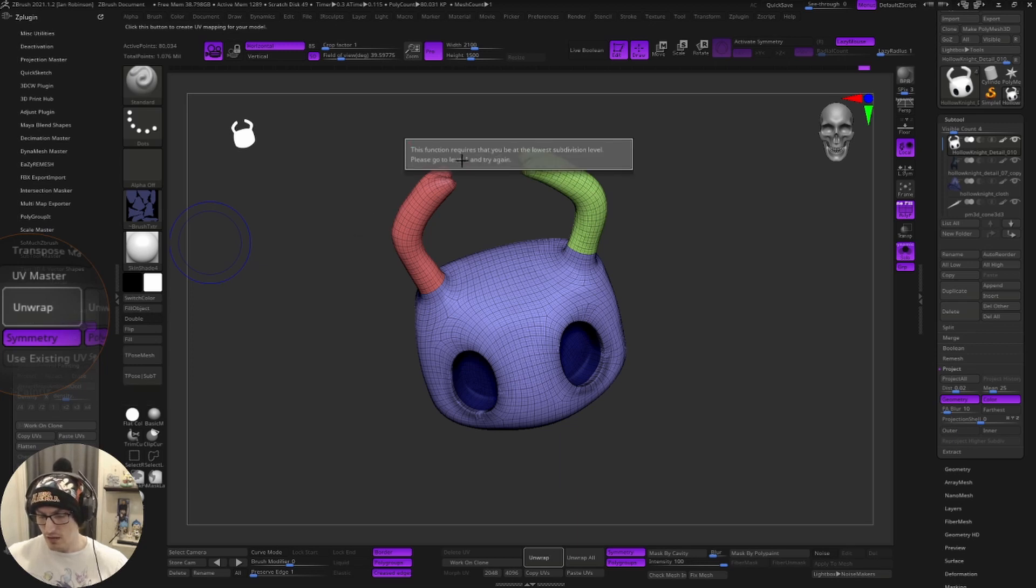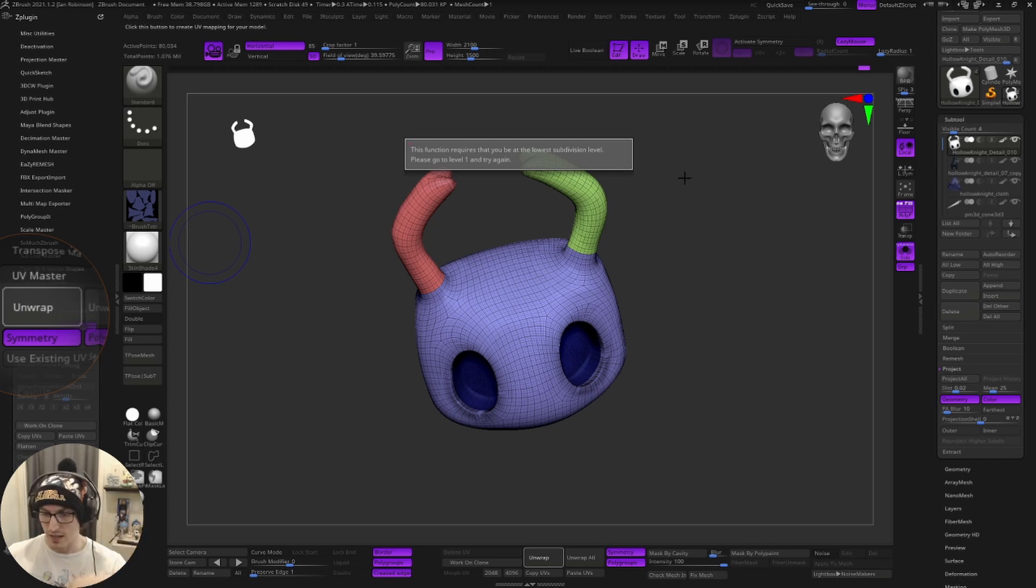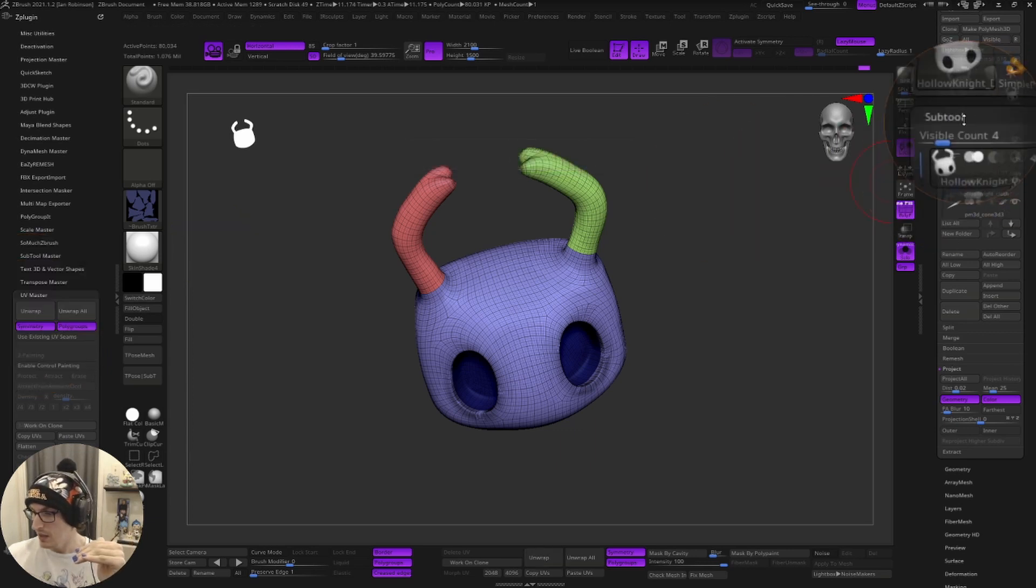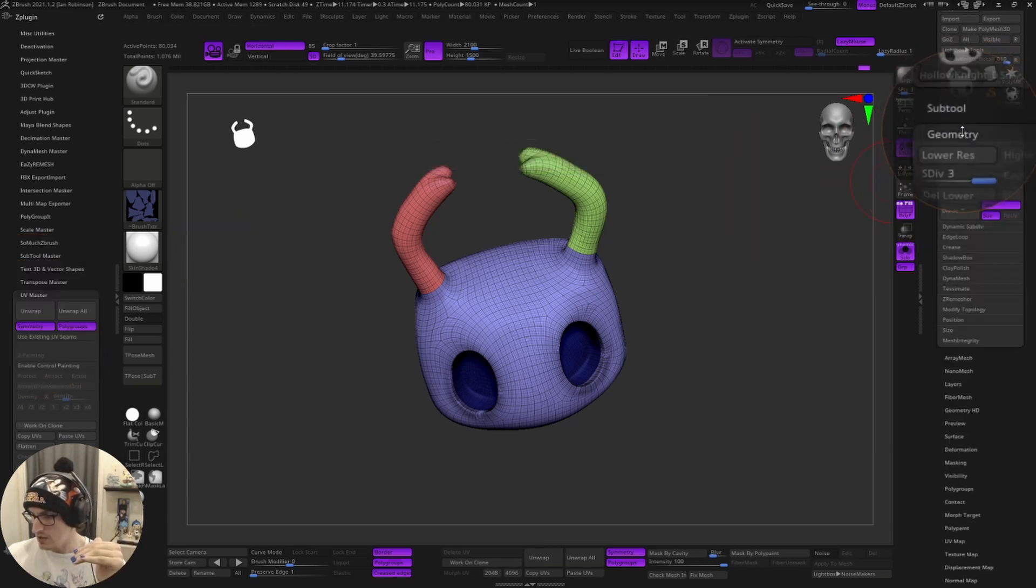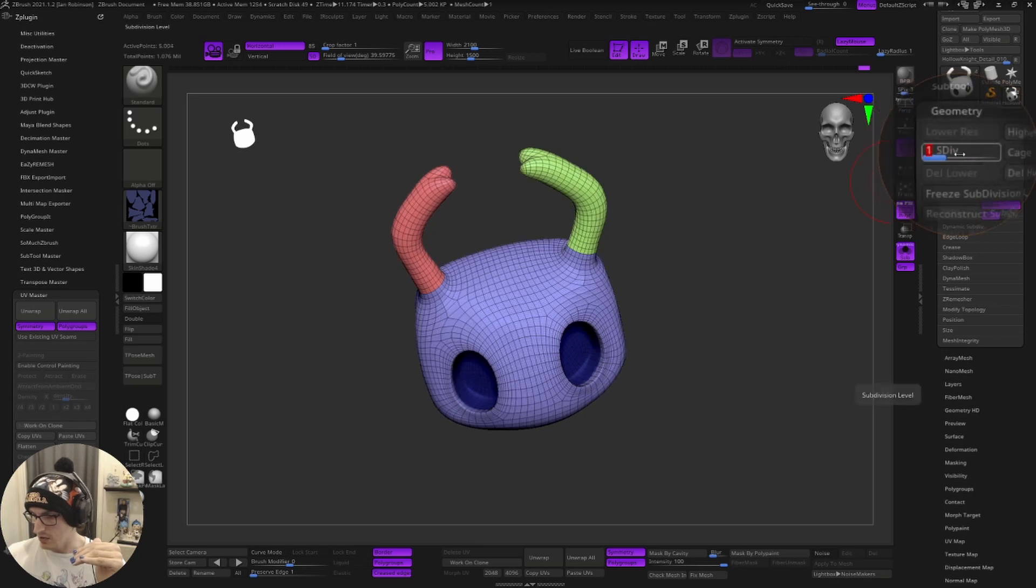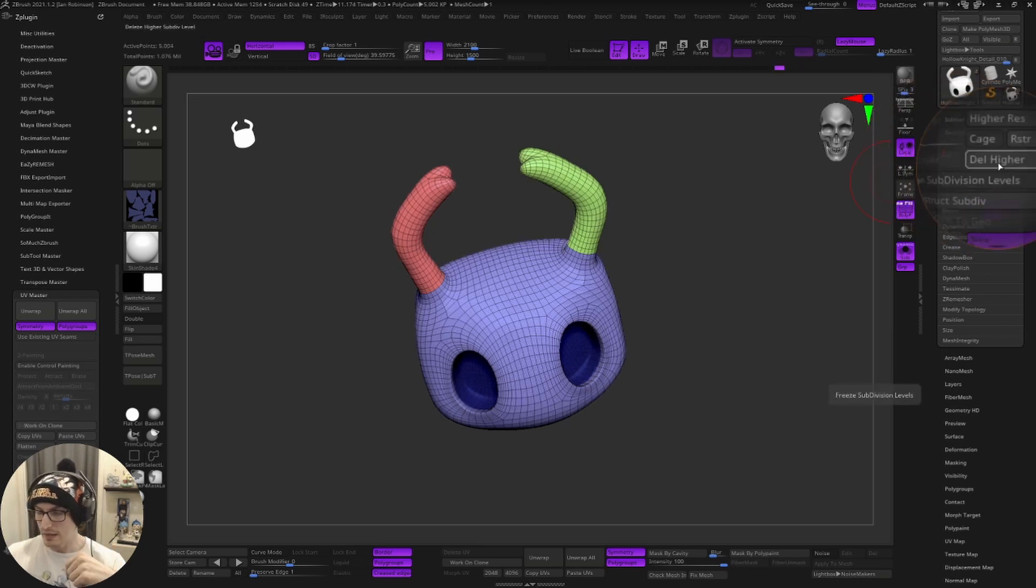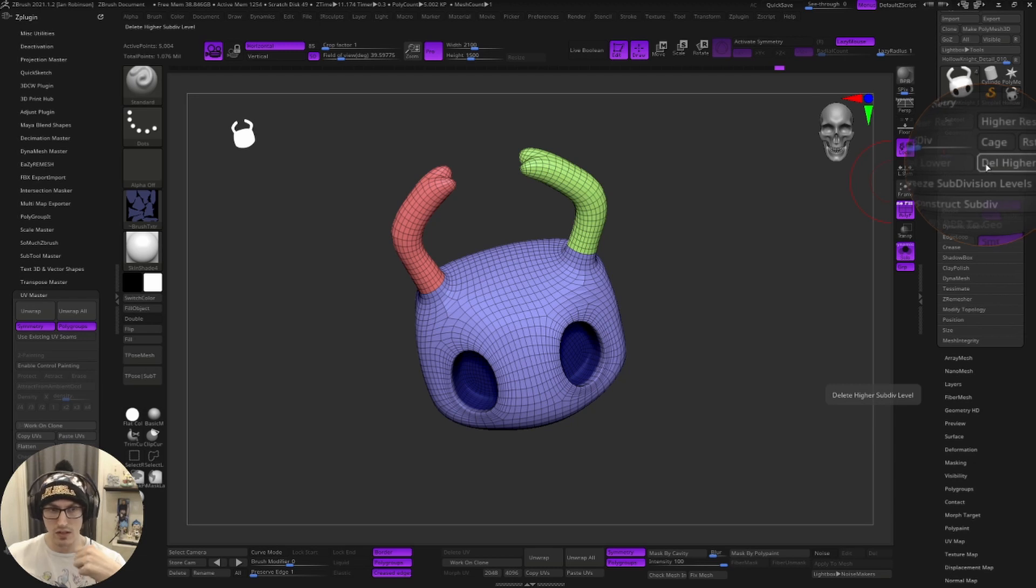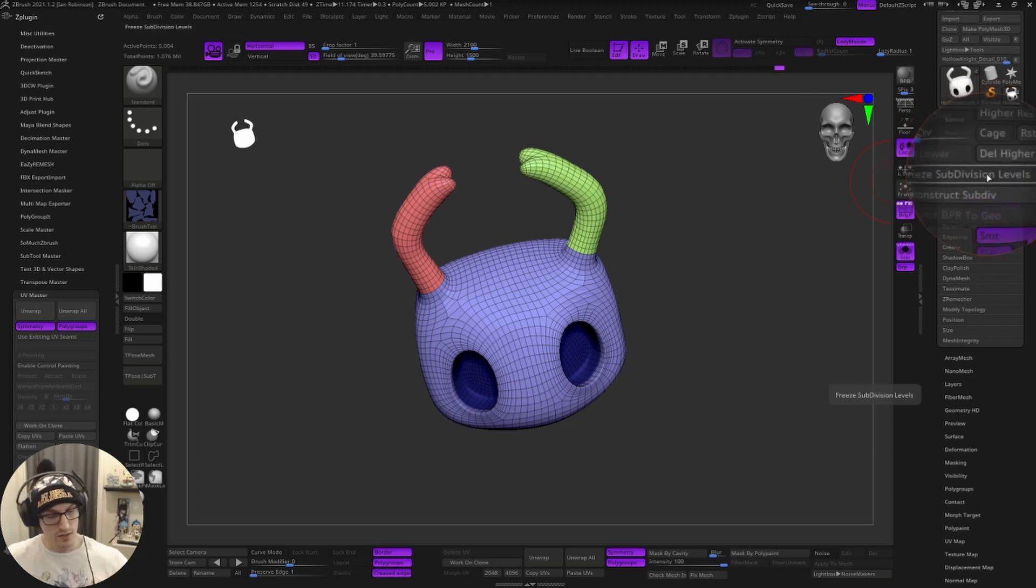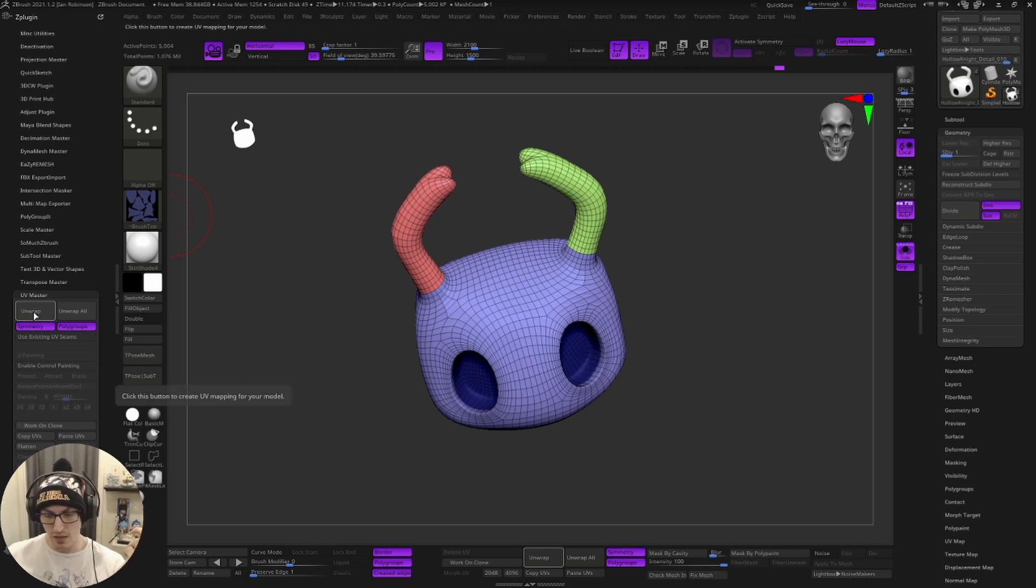From here, we're going to click unwrap. Now, notice that if you click unwrap and you have high subdivision levels, it's actually going to give you a warning saying that you need to take your sub tool and lower it to the smallest subdivision level. So we're going to come over to geometry and lower this down to subdivision one. Notice I'm not deleting this. We don't need to delete our subdivision levels. We just need to keep to the lowest subdivision level. We'll come back over to UV master and we're going to click unwrap.